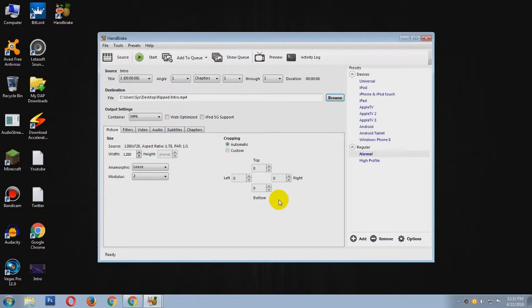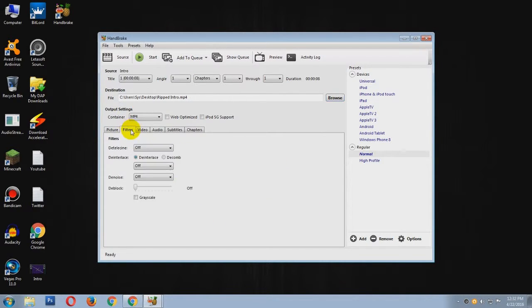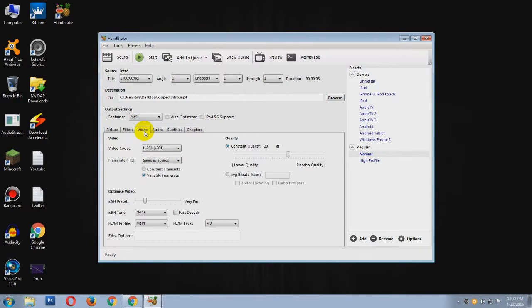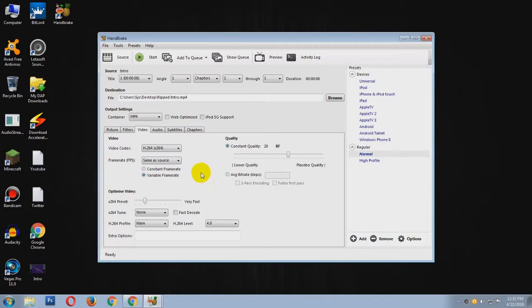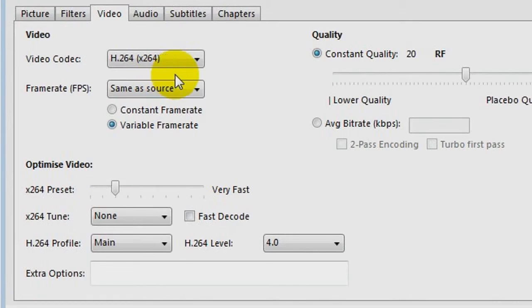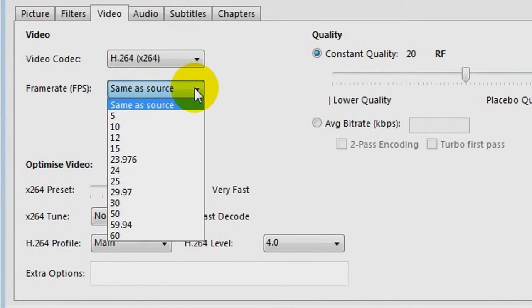And you don't have to mess anything in here, and also here you have to put all these as default. Now the Video tab is the most important one. You don't have to mess around with here, you have to leave it as default. Frame rate, same as source.